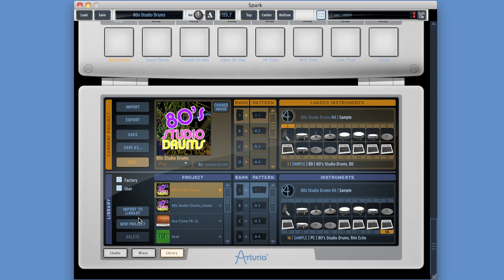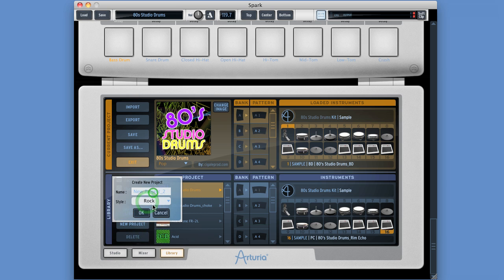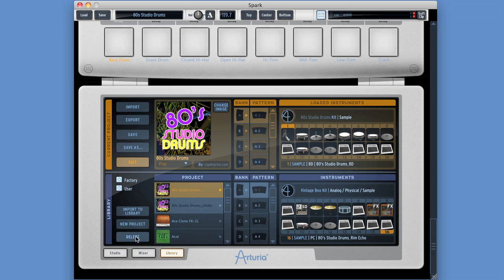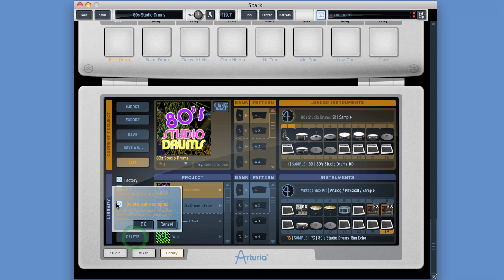Down here in the library area, we've got three menu items. Import to library - you just click that, it opens up your disk browse dialog to find a project file. That only imports Spark project files. You can set up a new project here, give it a category and title - that then becomes the current project and you're ready to populate it with the instruments you want and begin to work on it. And finally there's a delete button in the menu, but it only works if you've got a user project highlighted, not factory projects. With a user project selected, you can delete it and have the option to delete any custom samples you may have backed up when you created that project.